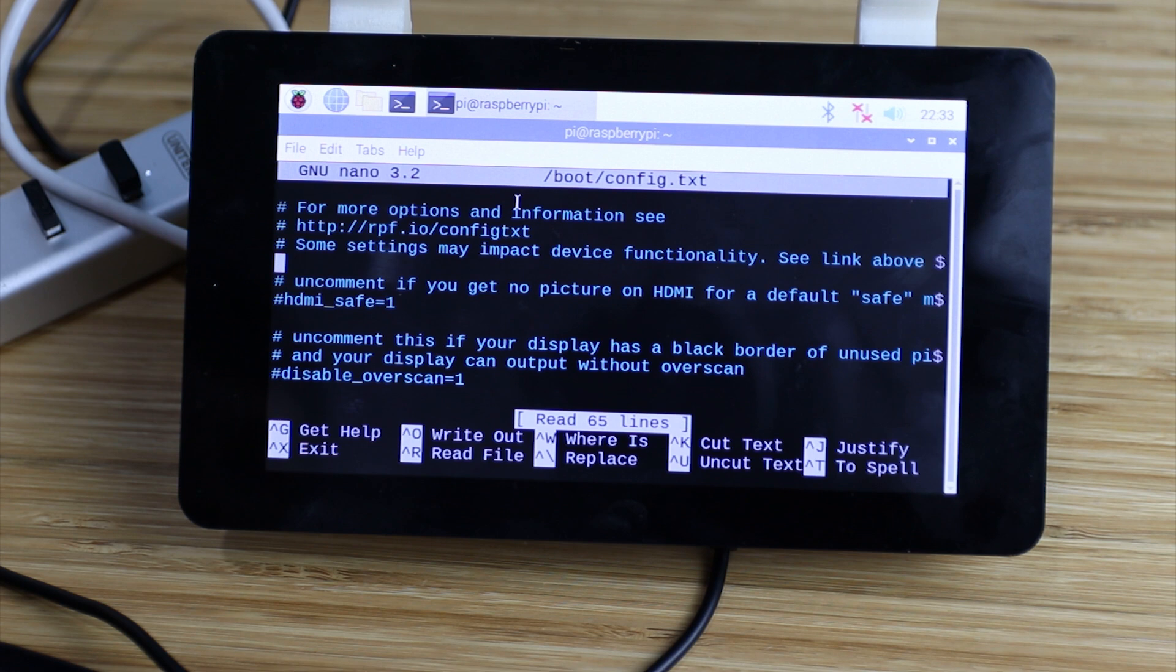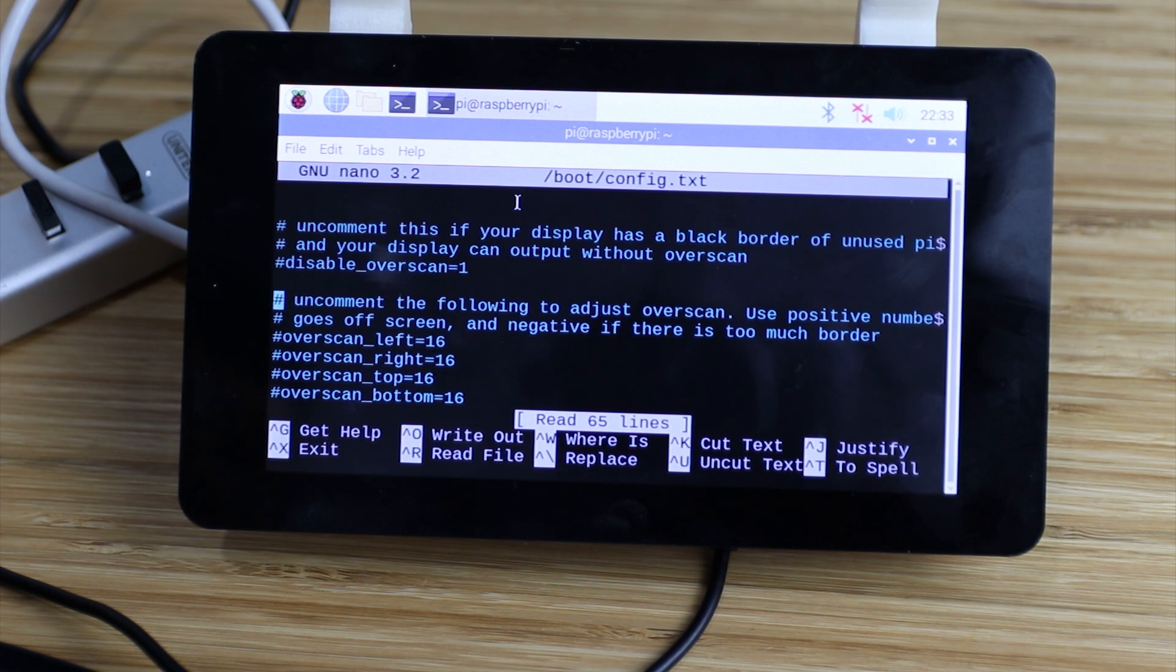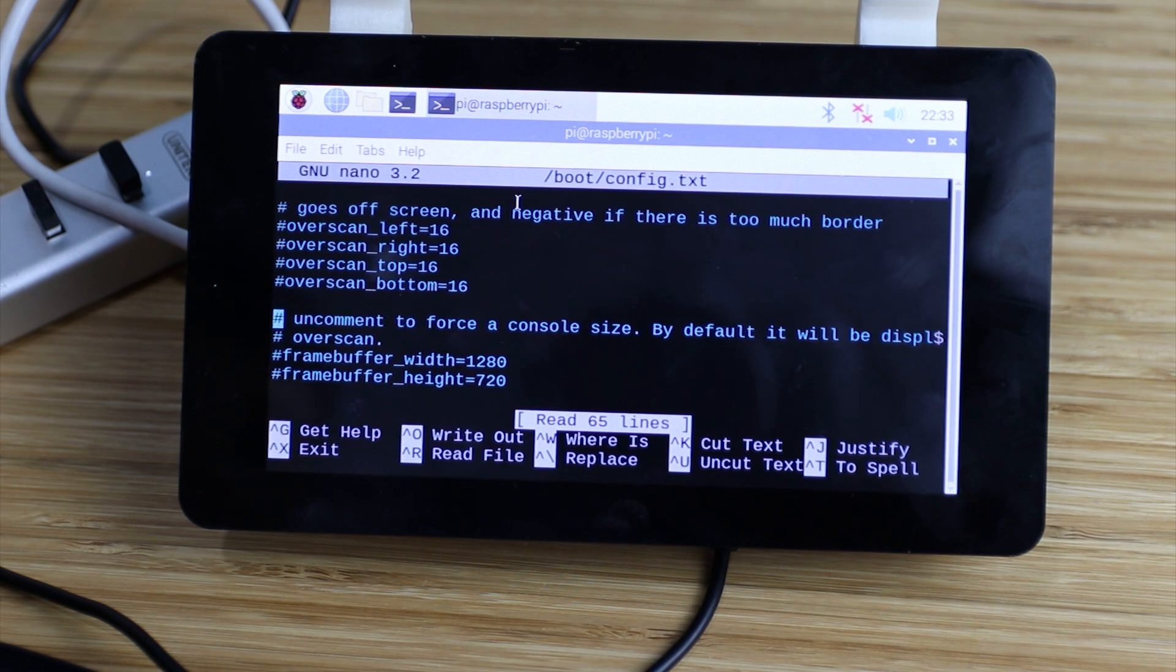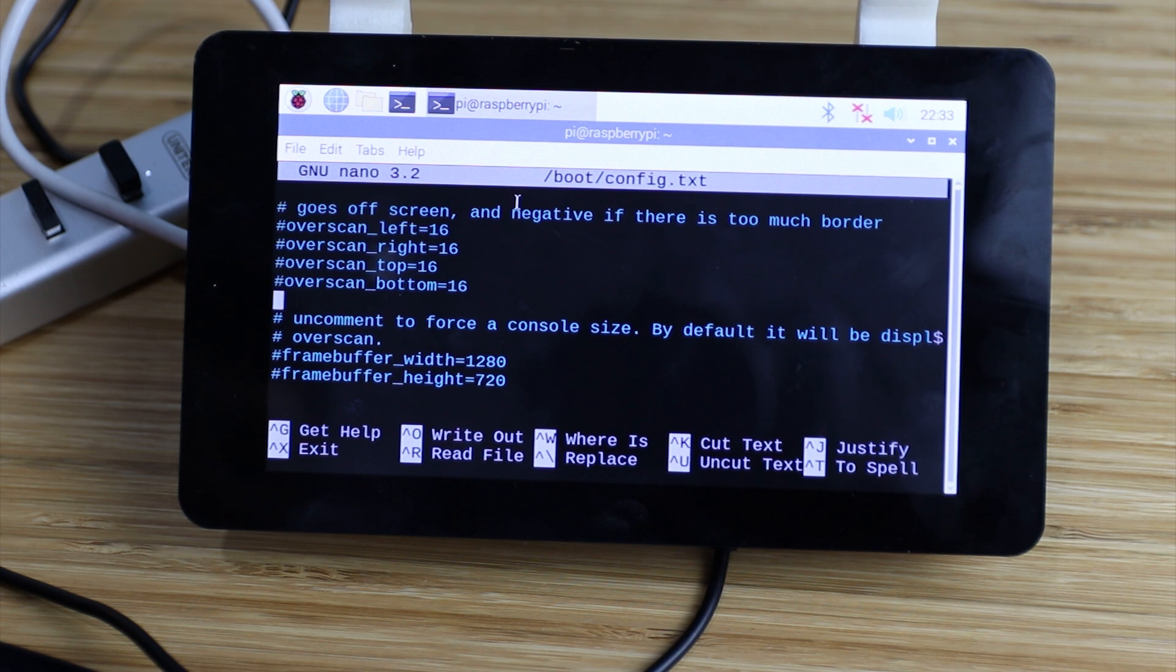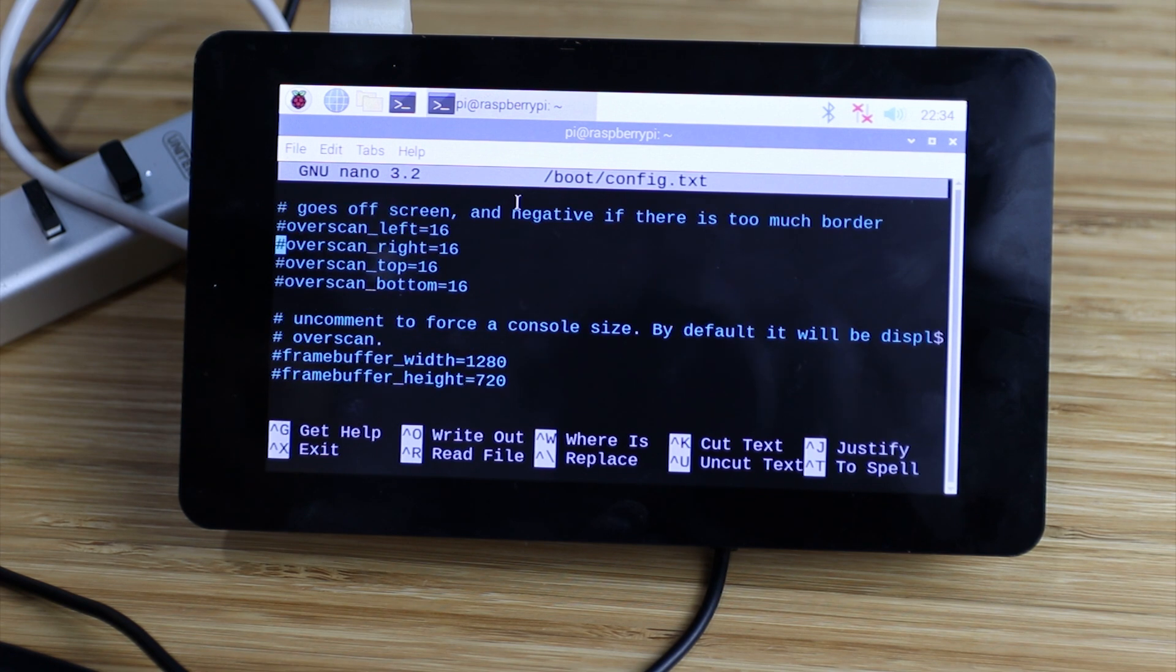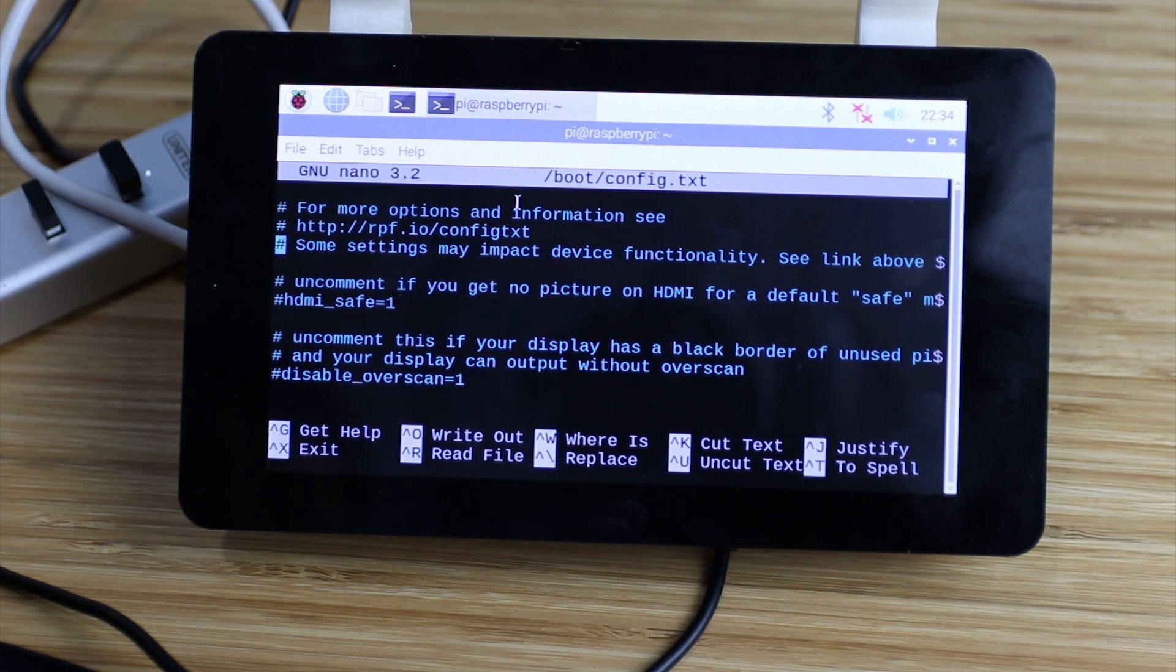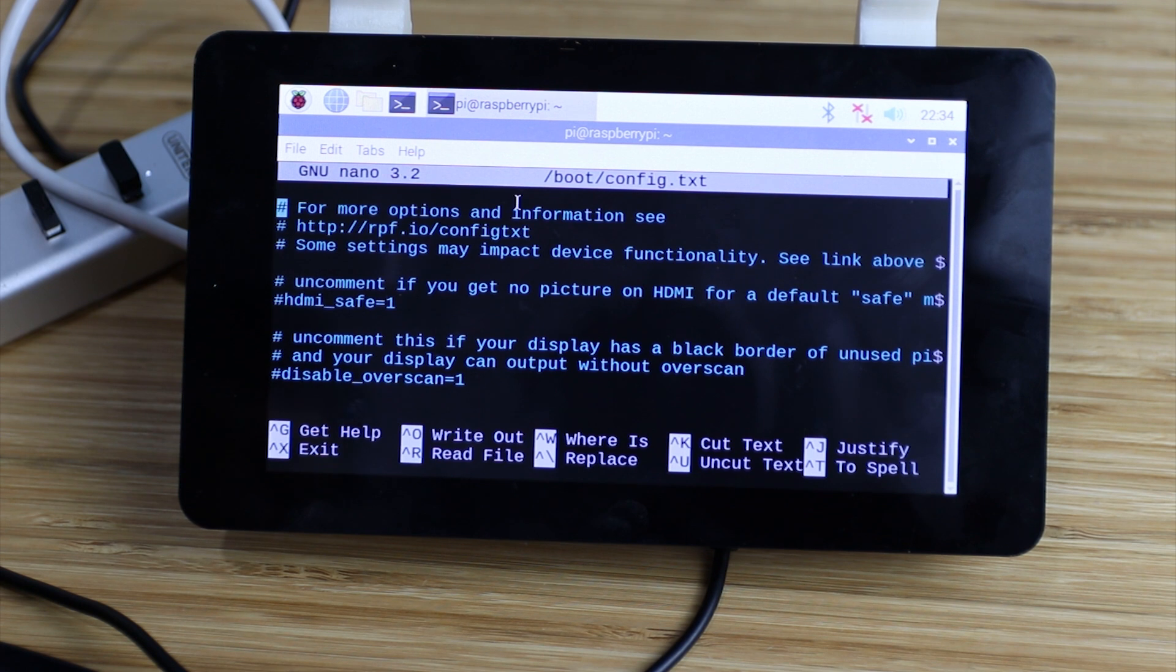During boot up, Raspberry Pi will read the configuration and configure the system. There's some example configuration and they're commented out. If you want to activate any option, we just uncomment. And we need to put our option at the beginning of the script.